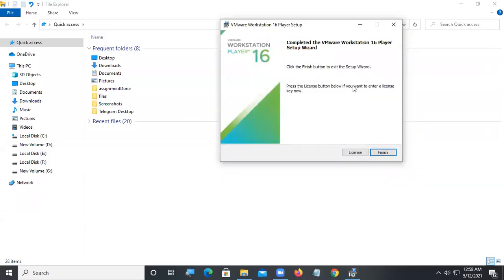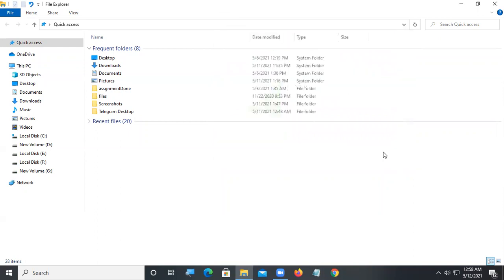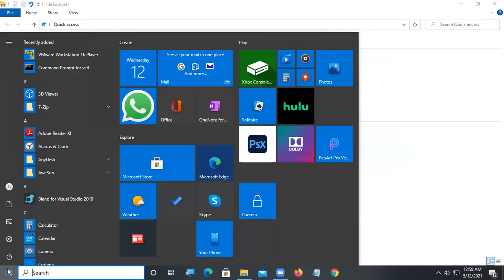Click on finish. Just click on start button, click on VMware Workstation 16 Player, just click on.